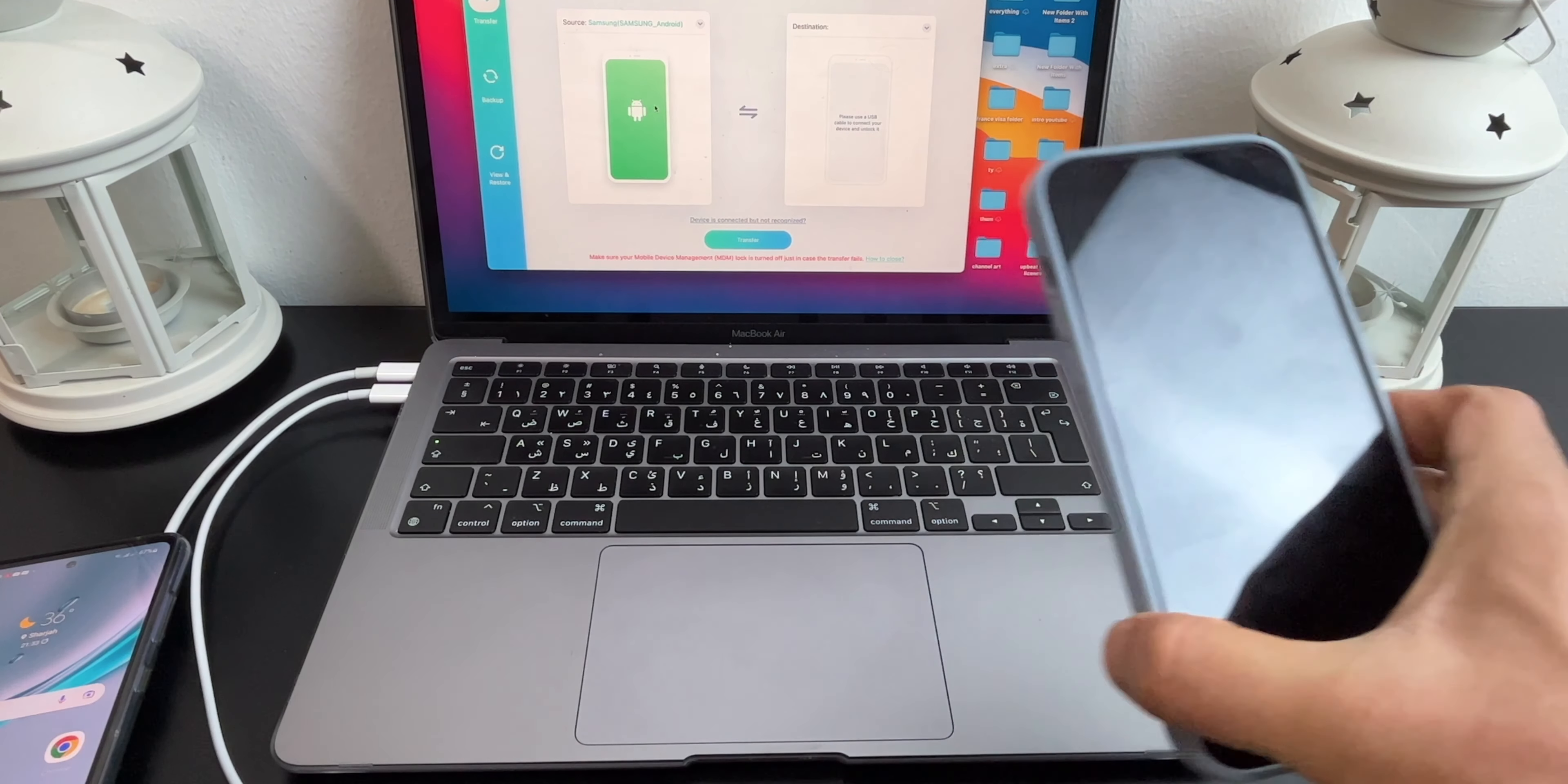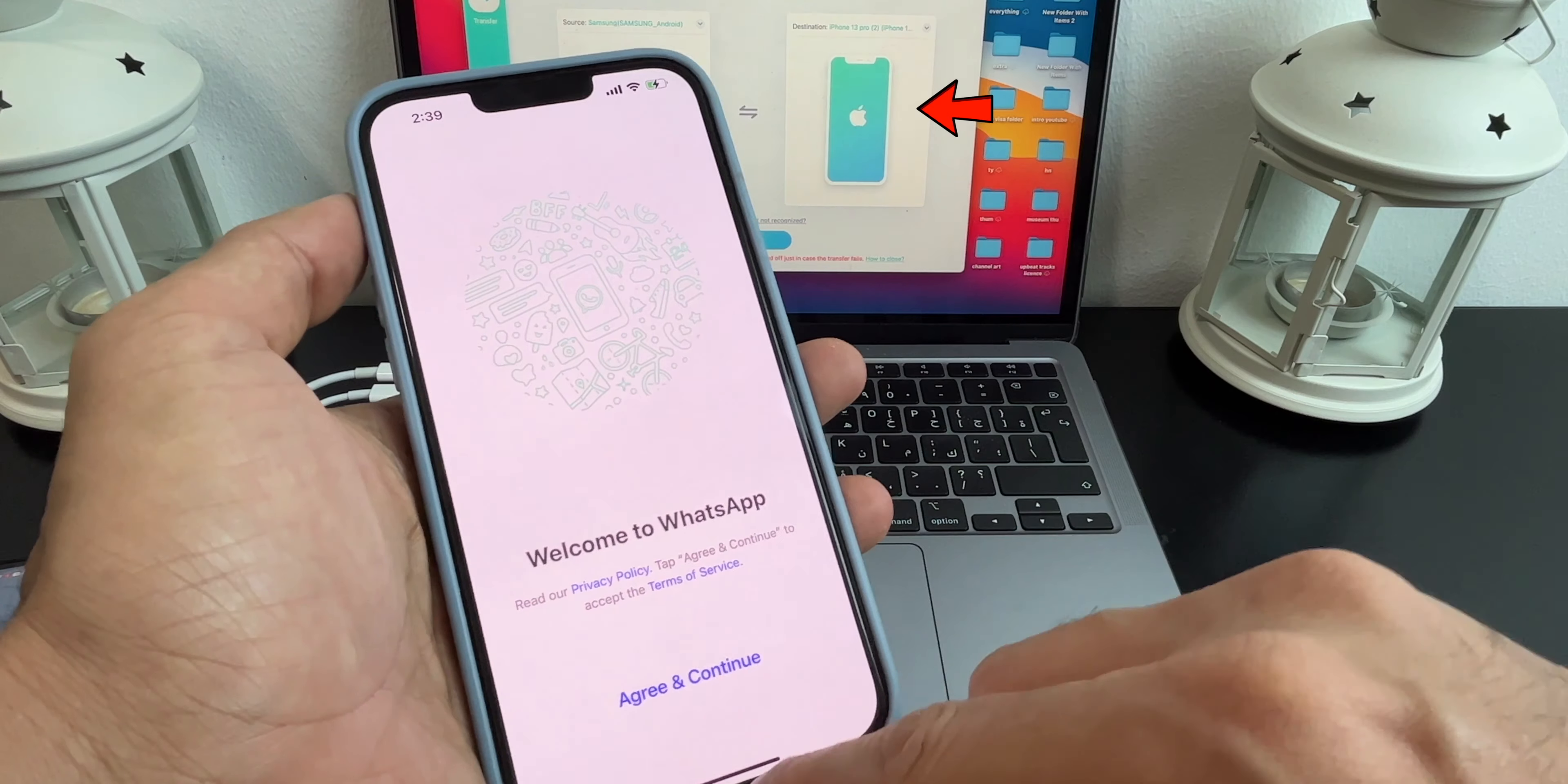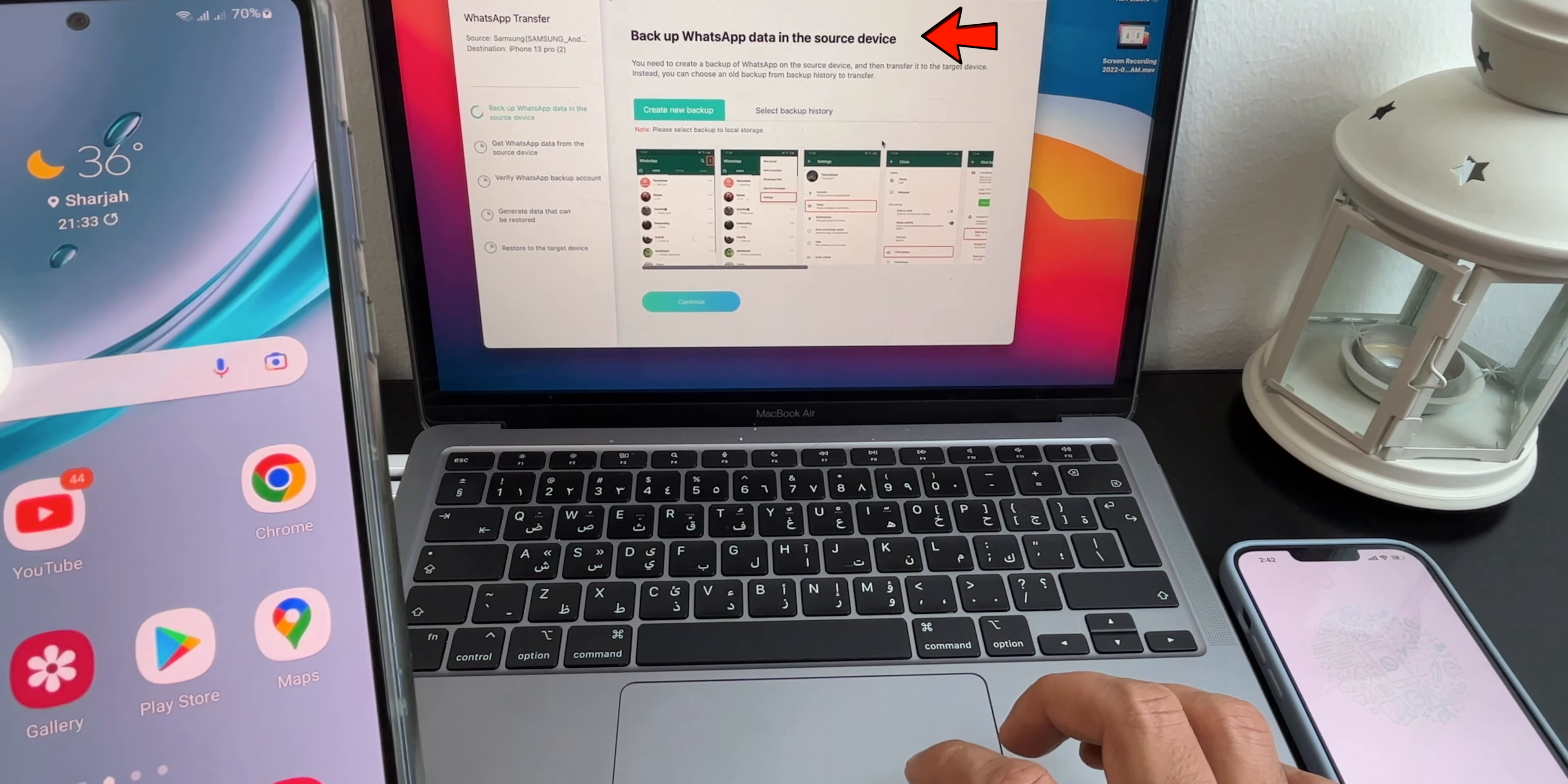Now connect your iPhone to your Mac with Lightning to USB-C cable. Once connected you should see a blue color Apple icon. You might get a trust this computer message, mine is already trusted so I'm not getting this message. So now we have both smartphones connected to UltFone software. Click on Transfer and then click on Continue.